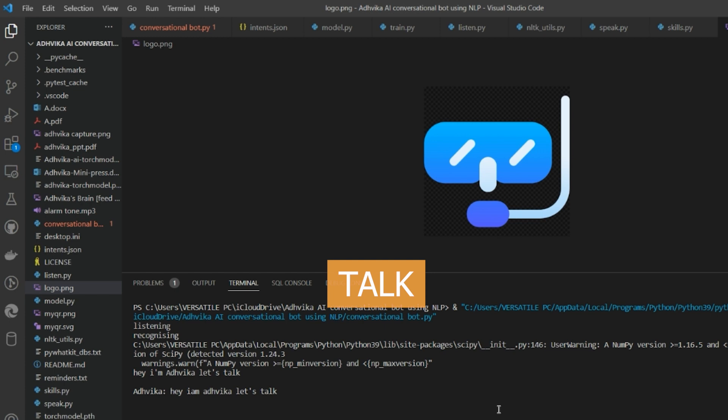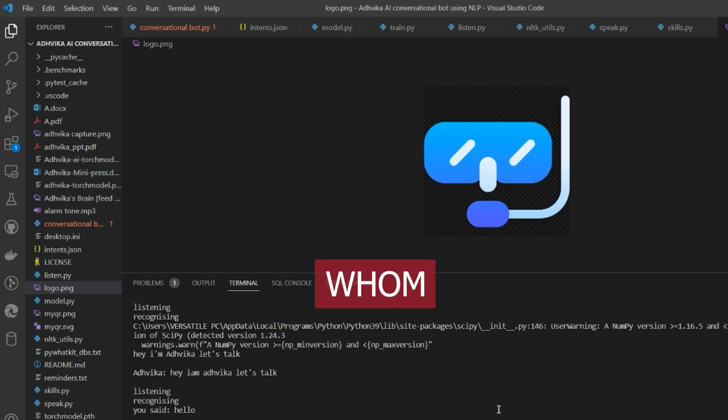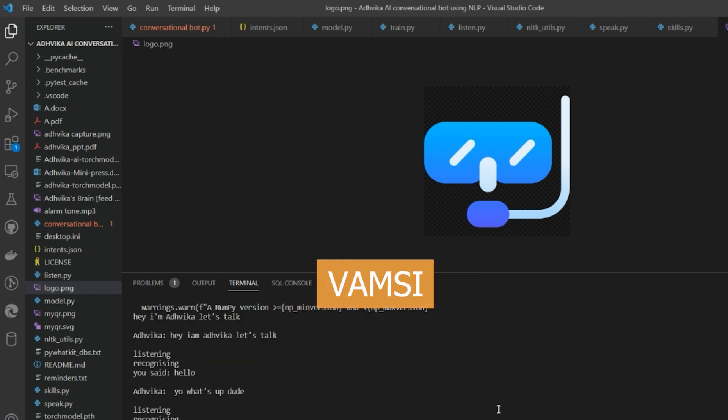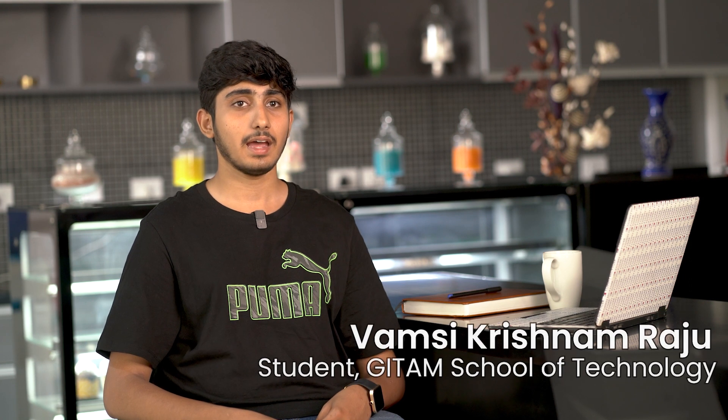Hey, I am Advika. Let's talk. Hello, by whom were you created? I was made by Vamsi Krishna. I'm basically an AI developer and founder at Abovita.ai Private Limited.